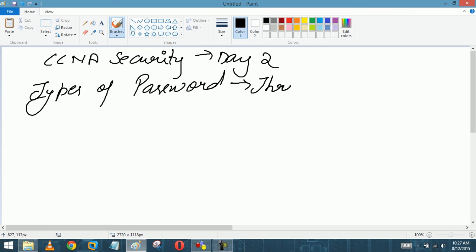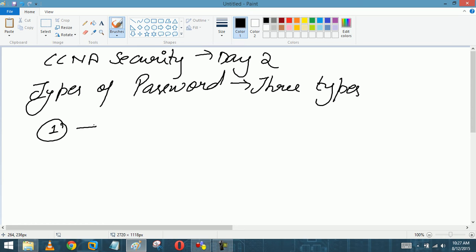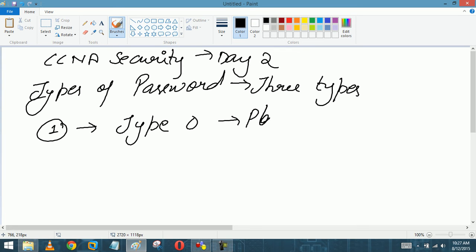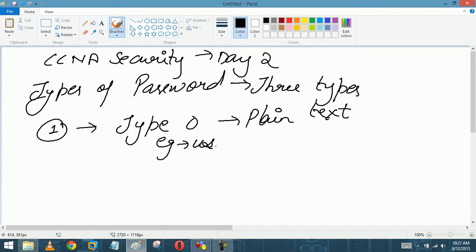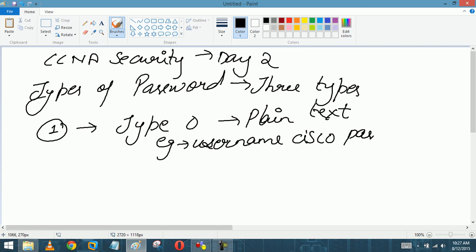There are three types of passwords. The first type is Type 0, or we can say plain text. For example, if I say 'username cisco password cisco', this is a plain text password.